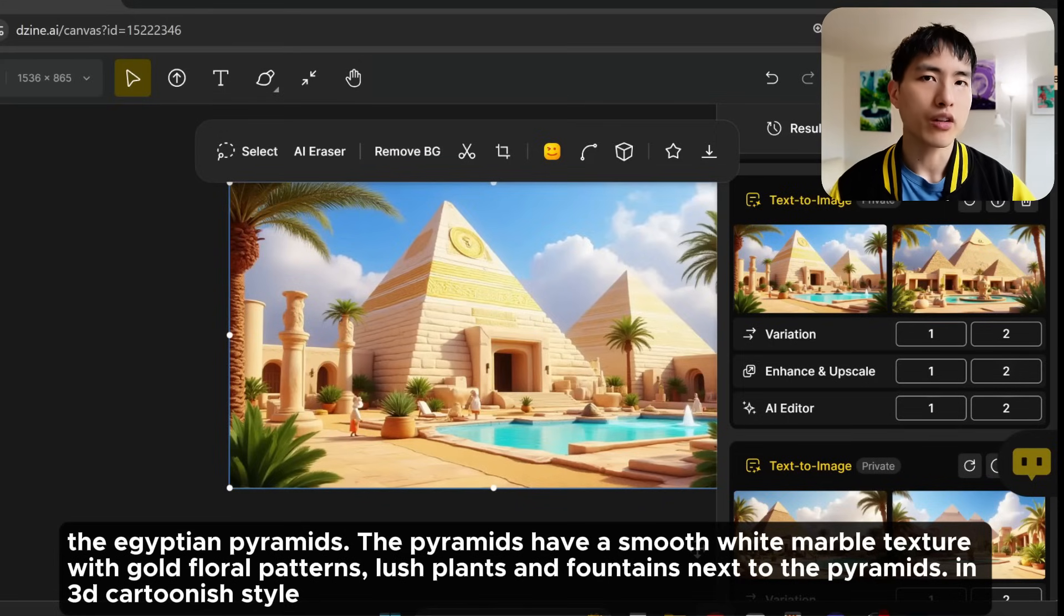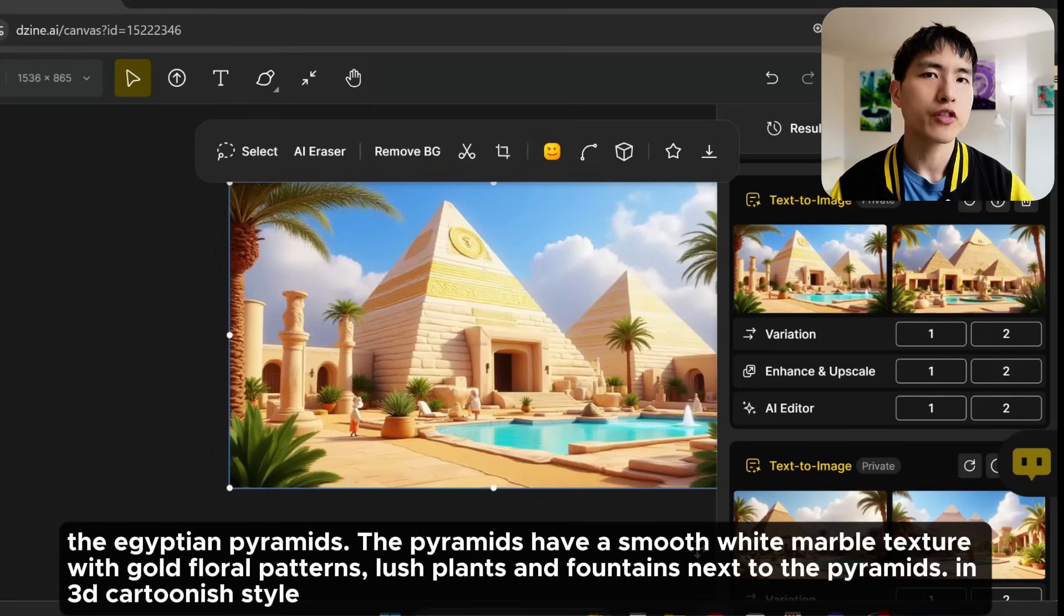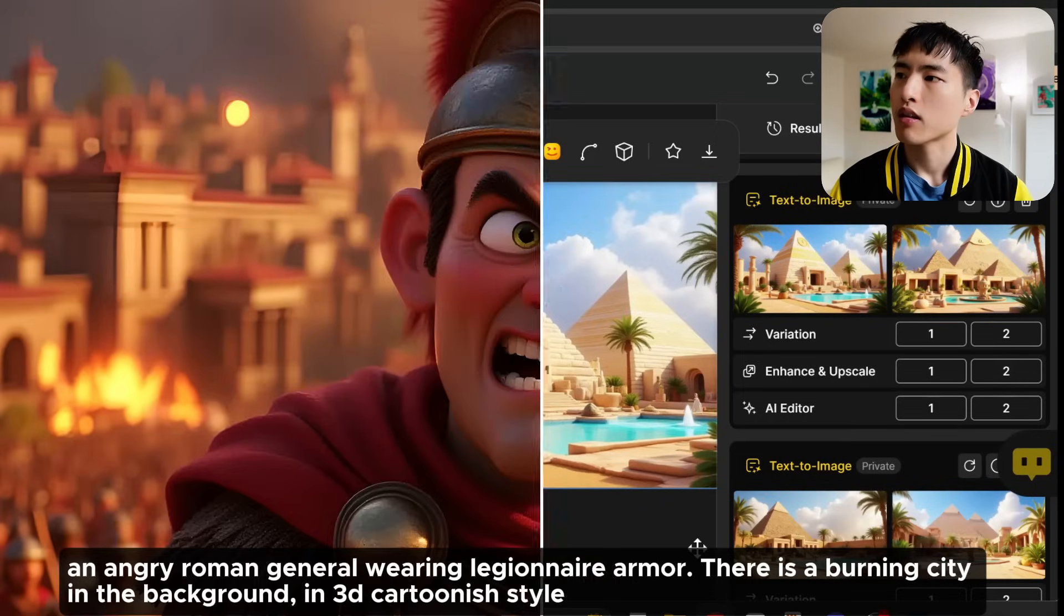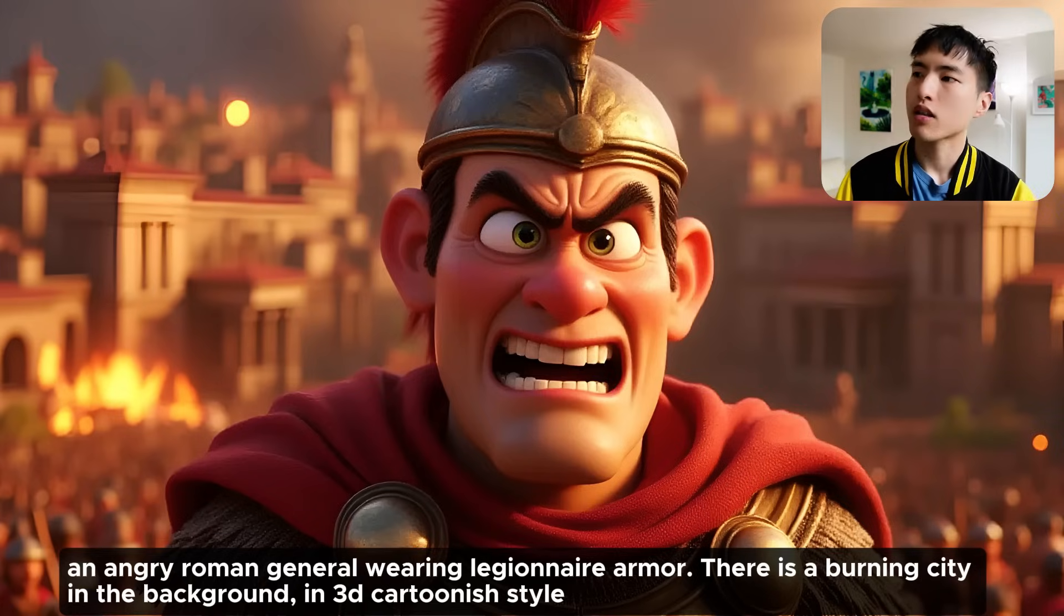I really do like this cozy 3D style. I think it fits really well for 3D animated stories. We can also create other characters, like an angry Roman general.